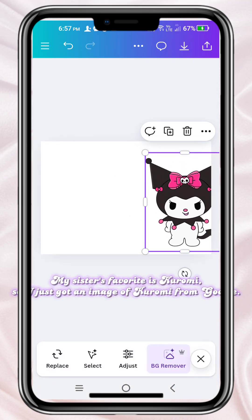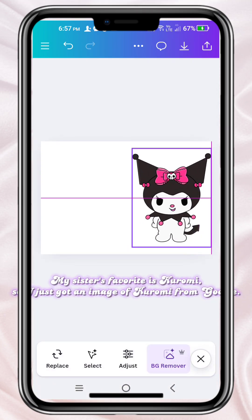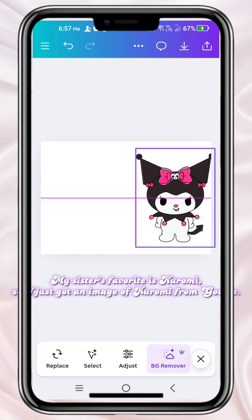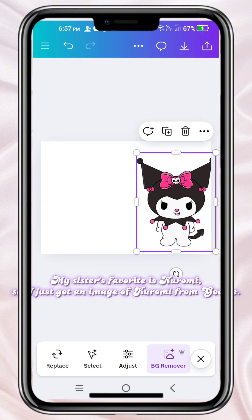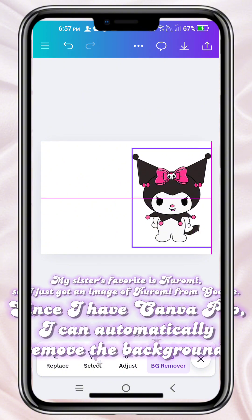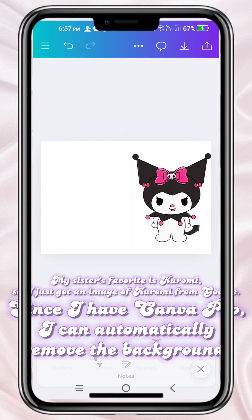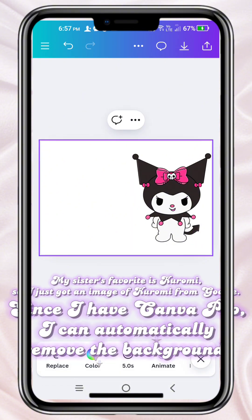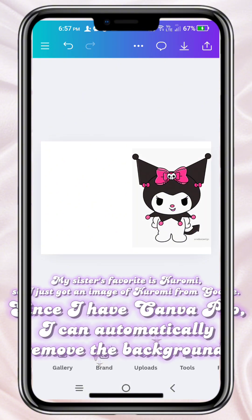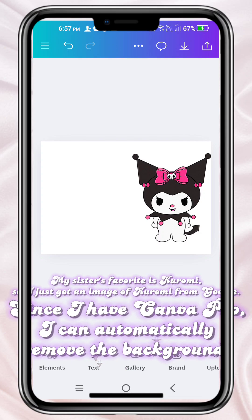My sister's favorite is Kuromi, so I just got an image of Kuromi from Google. Since I have Canva Pro, I can automatically remove the background.